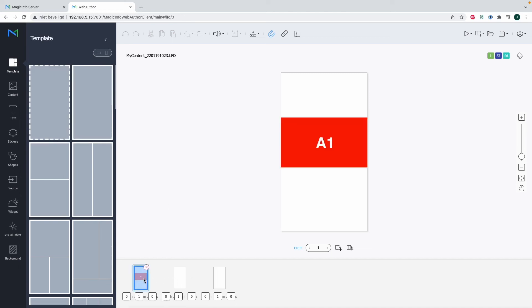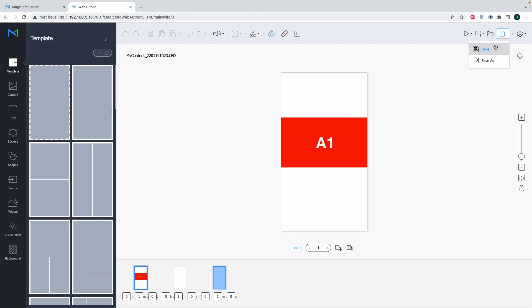So what you have to do is, once you create your content in portrait mode or landscape, whatever your device is set up to, you have to save your LFD file, make sure the right content is created in the right way, schedule it, and that's how to work with different display orientations. Thanks for watching.